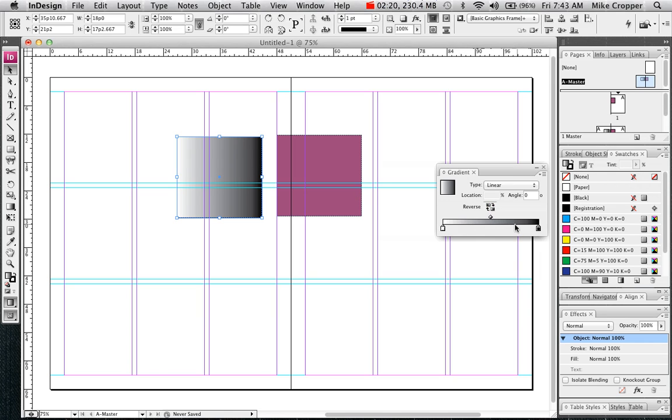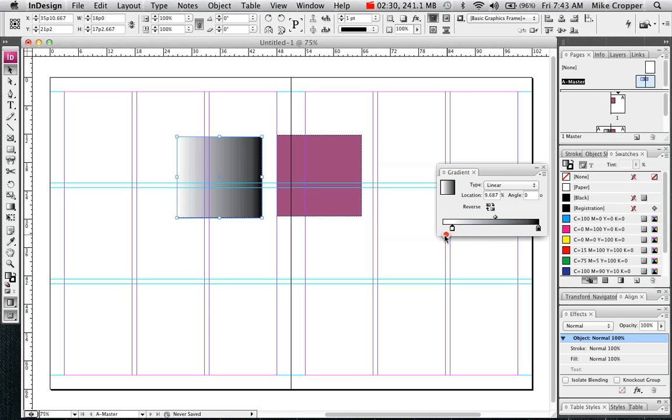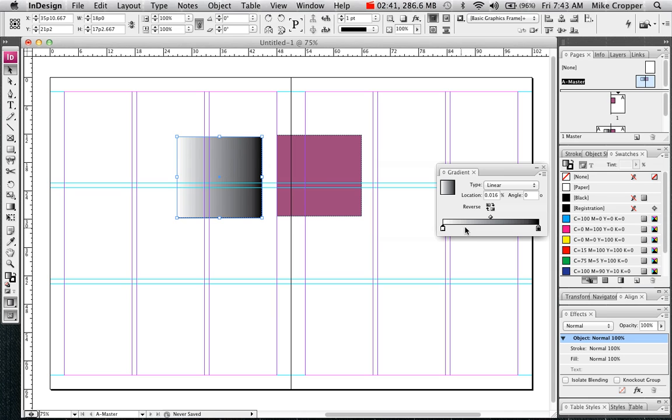This is called a gradient ramp. Below it, these boxes are called color stops. They control where the color begins and ends. The diamond on top controls where the two colors meet.